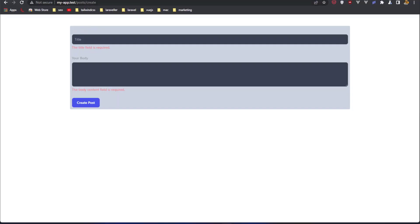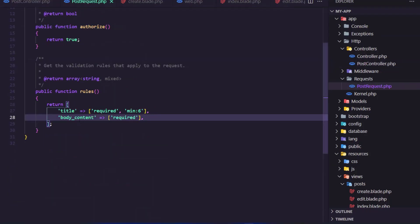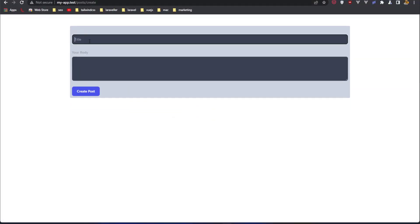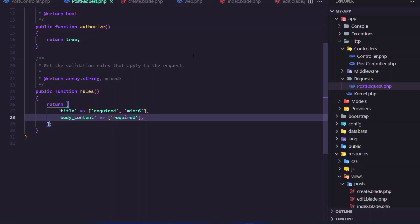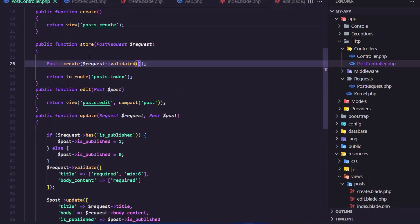But in the table we have body, and in the request we have body content. So if I come here and refresh, create a new post — 'new post failed' — and say create post, we can see we have a body content column unknown error. Okay, so how can we fix this?